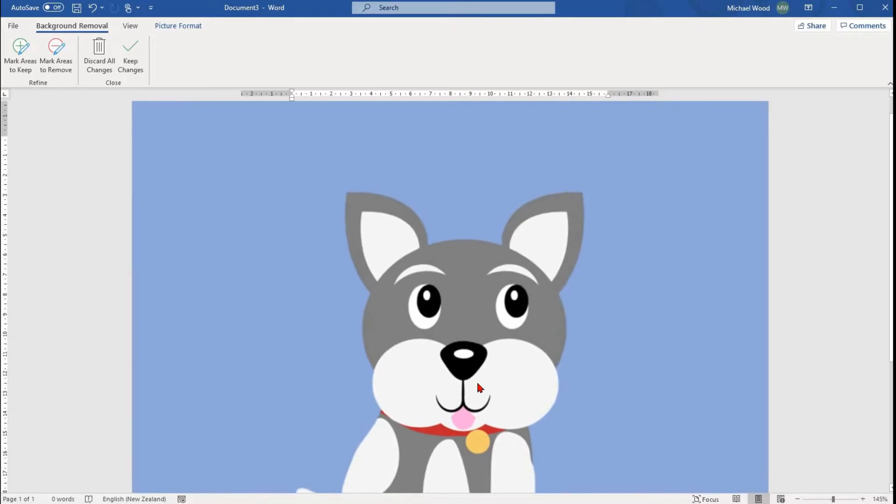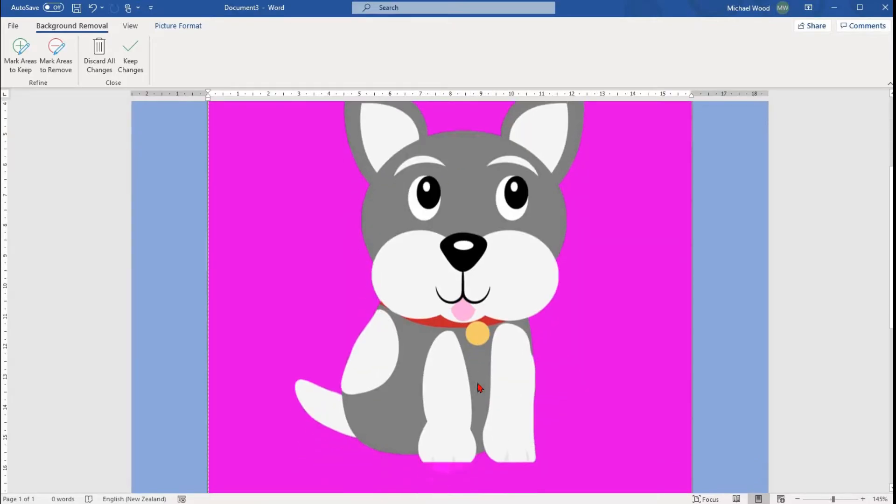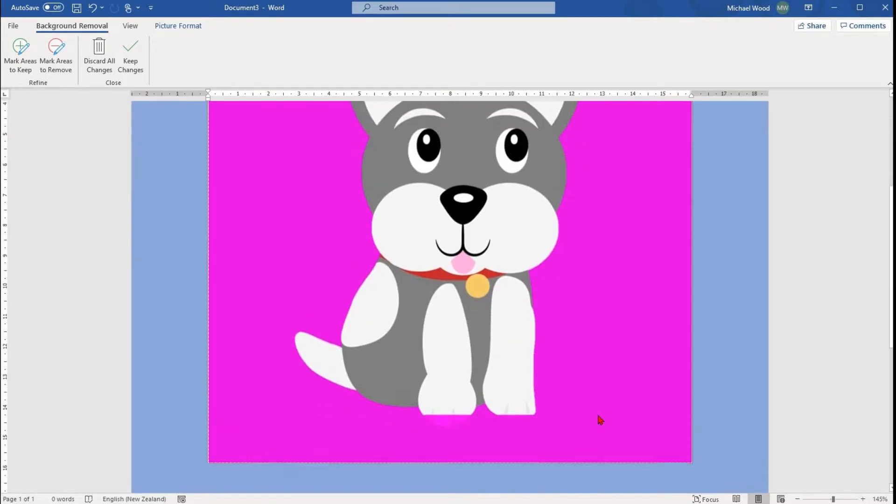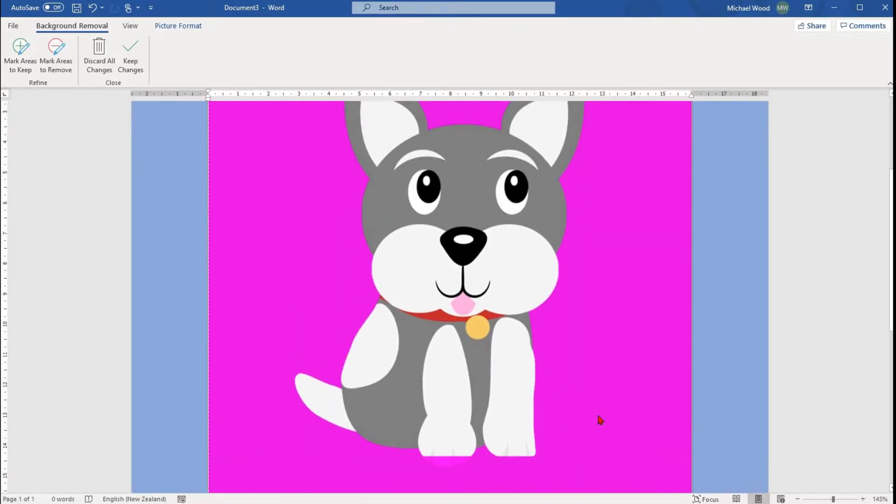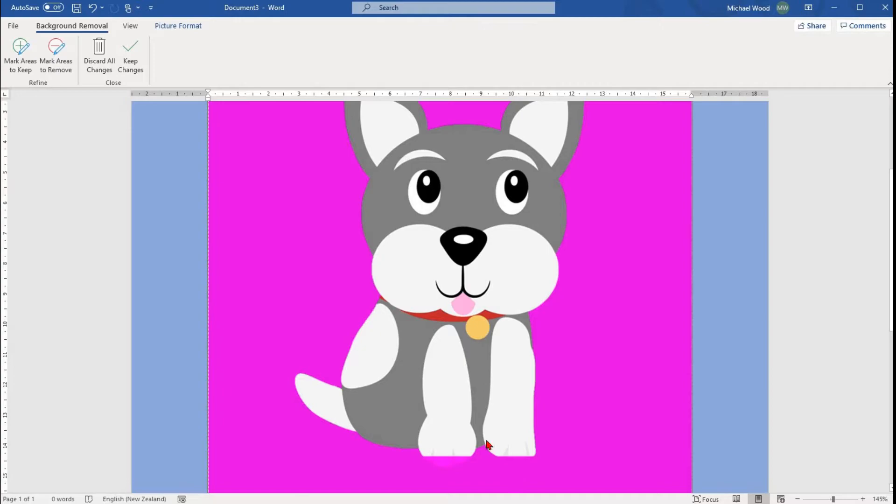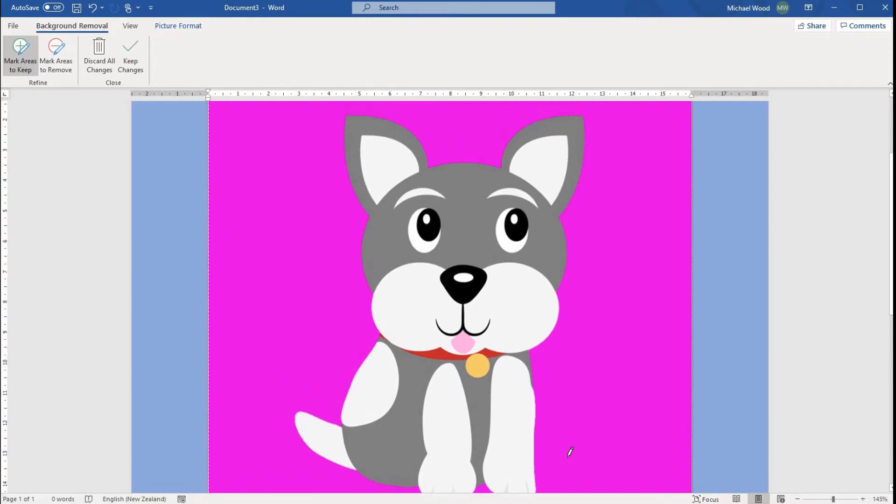The purple area that is in the image is what will be removed. If there are areas that you want to keep that are purple, select the Mark Areas to Keep option, and then click on the image. You might have to drag and hold around the image.